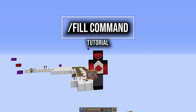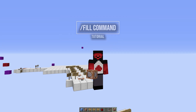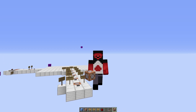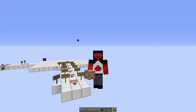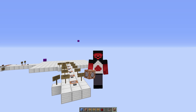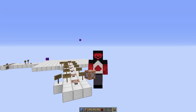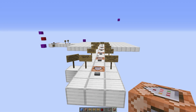Welcome to this video. Today we're gonna look at commands and we're gonna start off this series with the /fill command. If you don't know anything about it, or if you know just enough about it to get yourself in trouble, stick around and we're gonna explain how all this works.